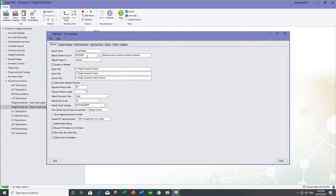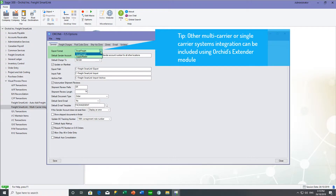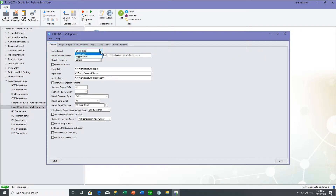On the options general tab, you specify the file format the integration must use. At the moment we integrate with SmartFreight — a multi-carrier system in Australia, New Zealand, UK, and South Africa — and SupplyMaster, which is a single-carrier system in Australia. If you need other integrations, we can include those using Extender. With the specification of the freight carrier or multi-carrier system, we can create the files required by them.